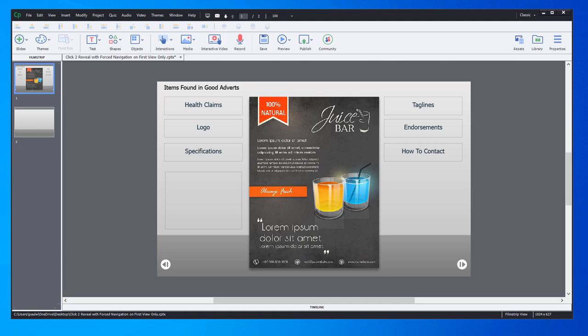What was unique is that if they returned to this slide, they wanted the Next button to be enabled and fully visible, ready for learners to click Next to go on. So forced navigation with a twist, basically.